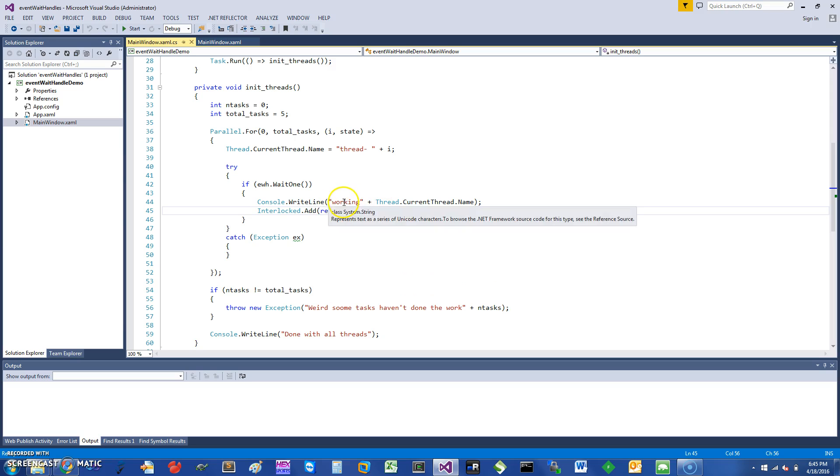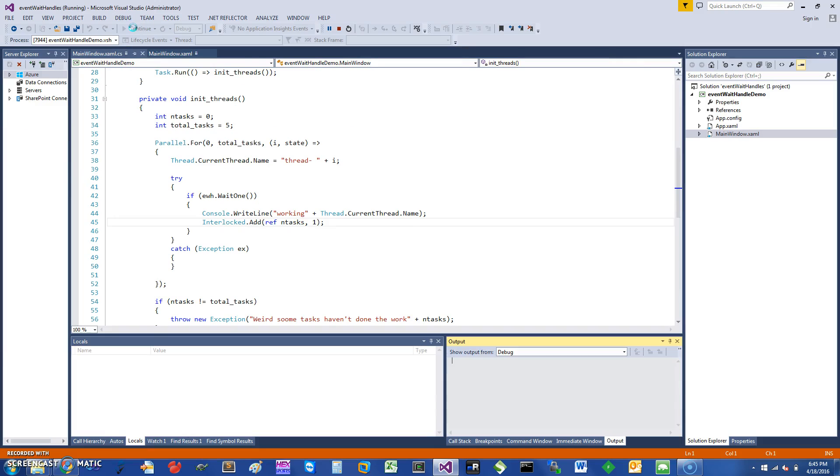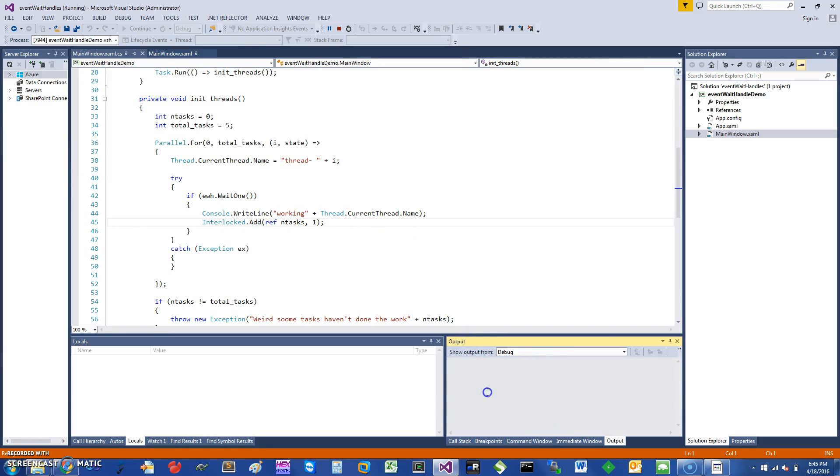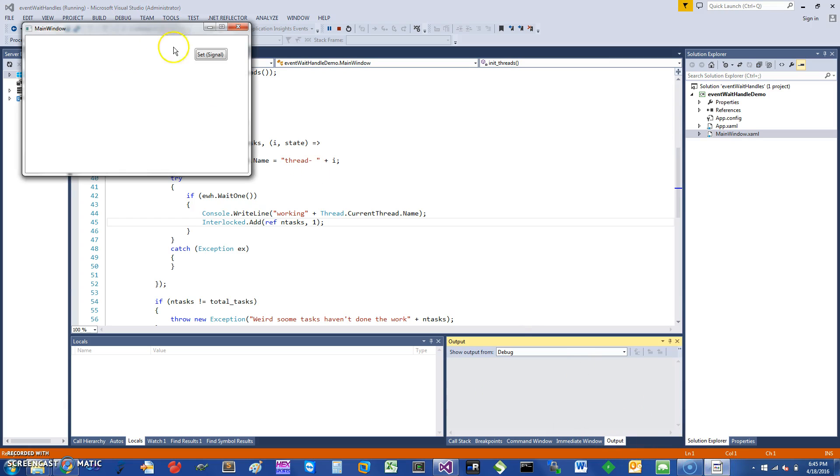And can go in and print working and thread name. So let's just get started and see what happens. As you can see, in the output I don't really have anything. If I press the set signal, it's going to set the signal to one and then you can see the working thread, one of the threads was able to enter.